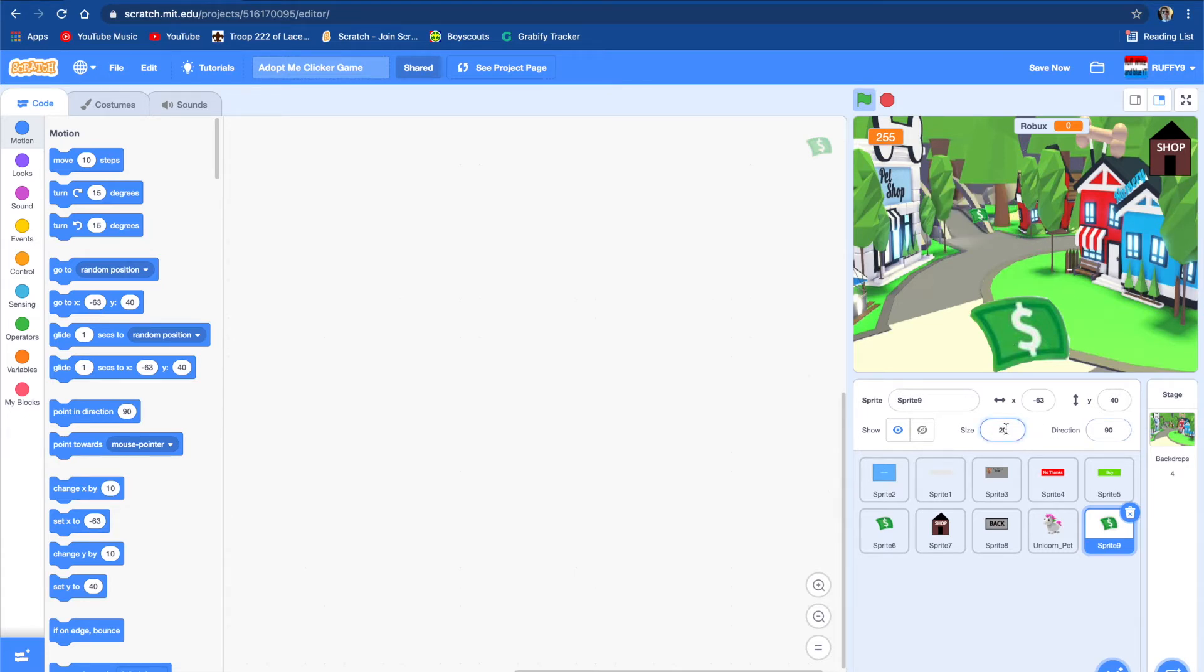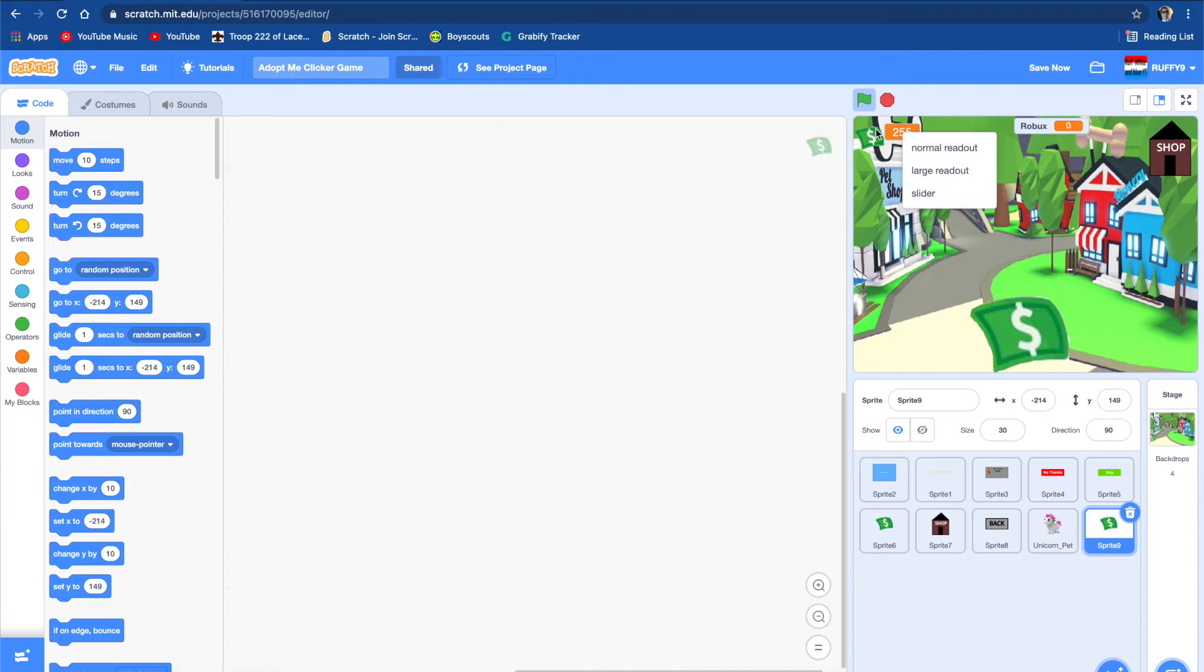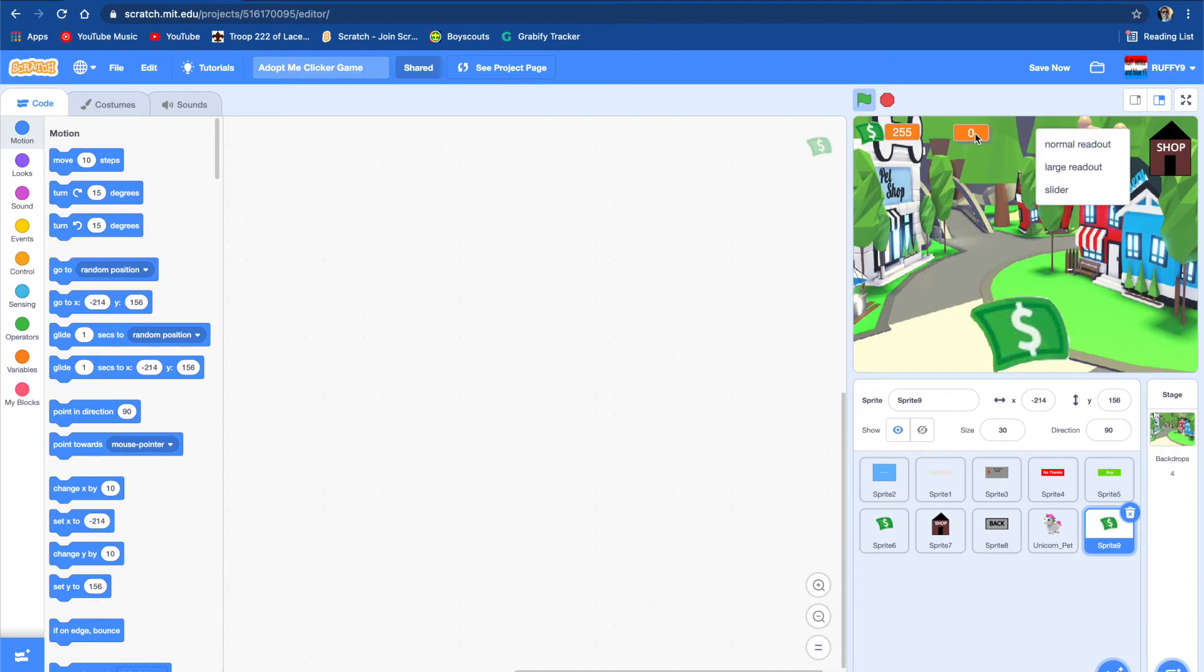So let's make the size to probably 30. So 30 looks about right. And let's also code this cache variable. But first we're going to need to make the Robux sign or logo.